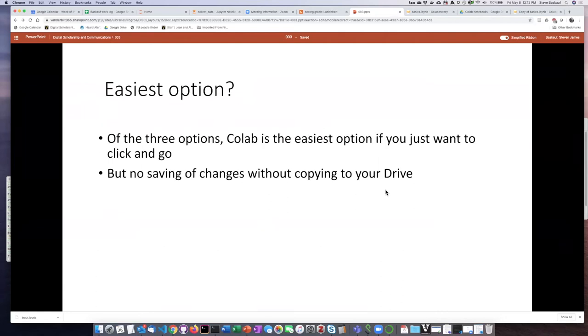If you compare all three of the options for running Jupyter Notebooks, CoLab is definitely the easiest option. All you have to do is basically click a link, save a copy to your own drive, and you're ready to go.